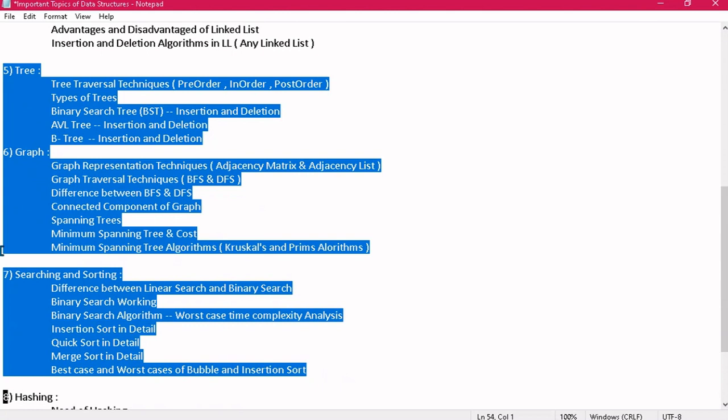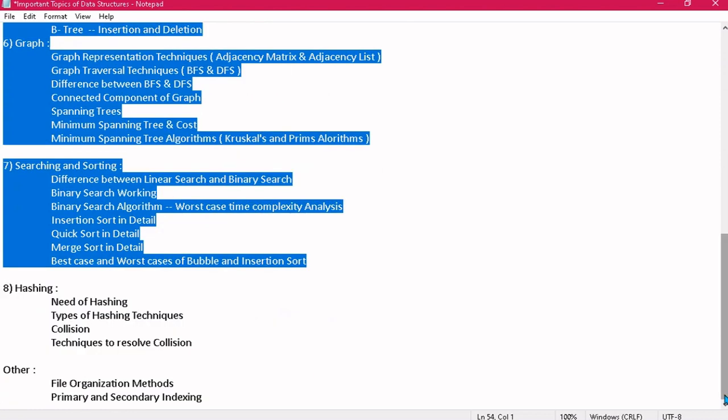These were the important topics. All the very best for your exam. Your representation — how you present your answer — is also very important. Sometimes you know the concepts but don't know how to represent the answer, and that is a challenge because of which you secure fewer marks. I will create a separate video on how to score good marks in written theory exams. That's all for today. Thank you so much.